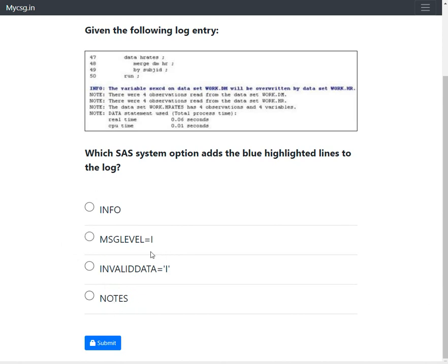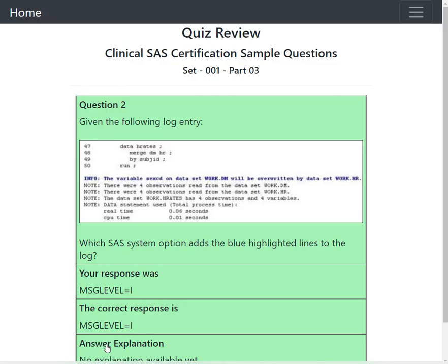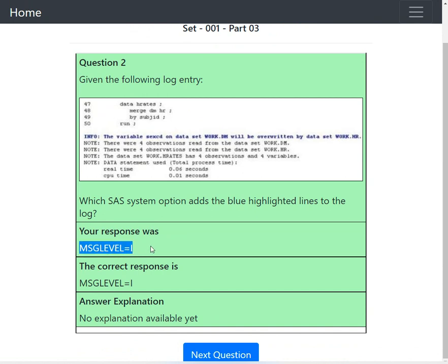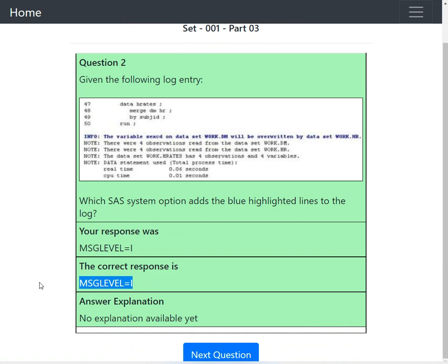Let us check if this is the right answer or not. The screen turned green which means that our answer is correct. Our response was MSGLEVEL=I and the correct response is also MSGLEVEL=I.